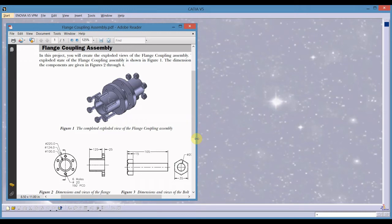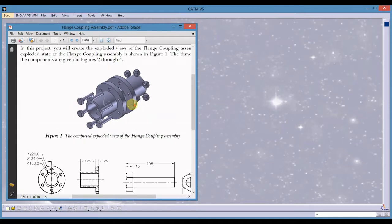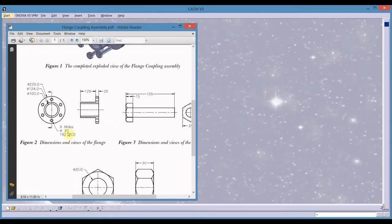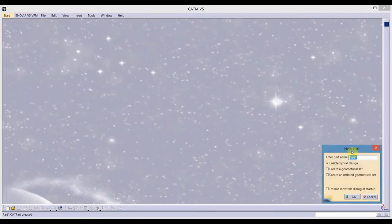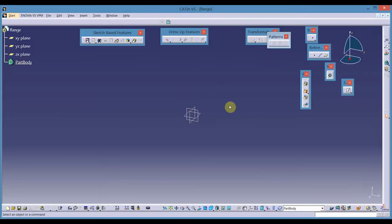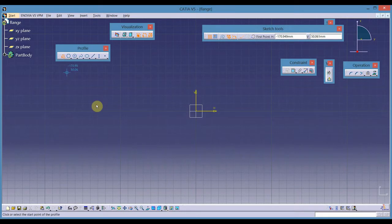In this session we will create a flange coupling assembly. The first part is the flange. Name the part as flange, select sketch tool, select vertical plane as the sketch plane, and select profile tool.